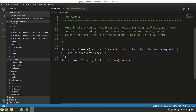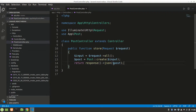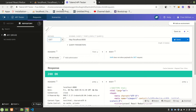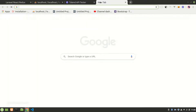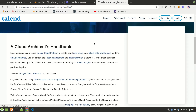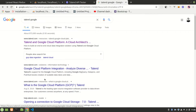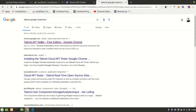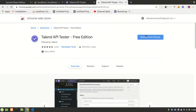So the API is a POST request to '/post', which calls the store method, saves the data, and returns a JSON response. For testing, you can use Postman, or I'm using the Talent API Tester — a free Chrome extension you can install from the Google Chrome Web Store.